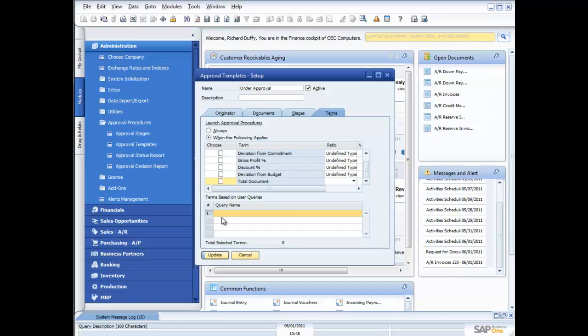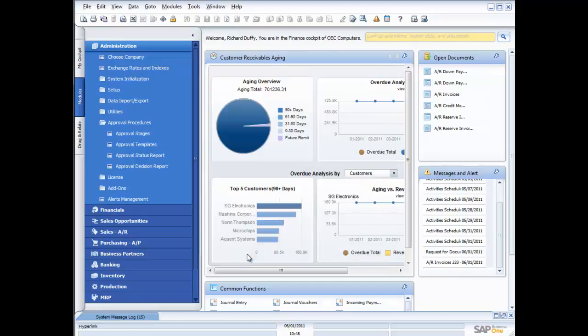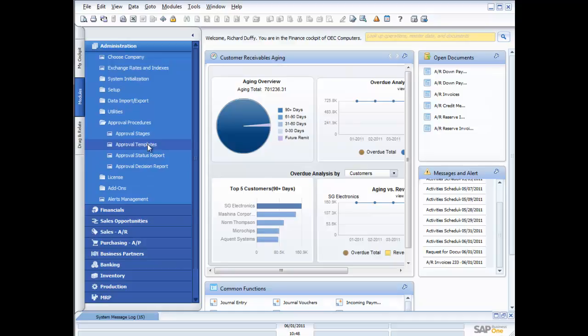And it's going to send the approval through to me. So that's how quick and easy it is to set up those alerts, those order approvals. I've also shown you how the approvals work. So hopefully that's given you a good understanding of that more advanced functionality in SAP Business One. You can click on the ask a question button if you've got any questions about what I've just shown you in this demonstration. Thank you.